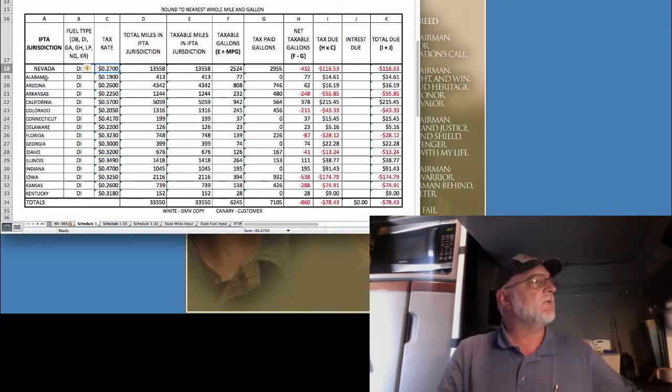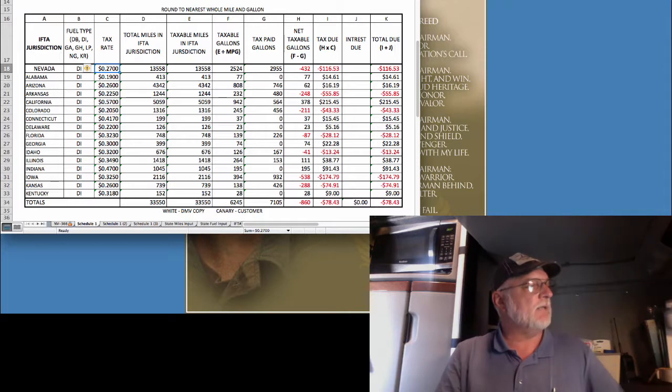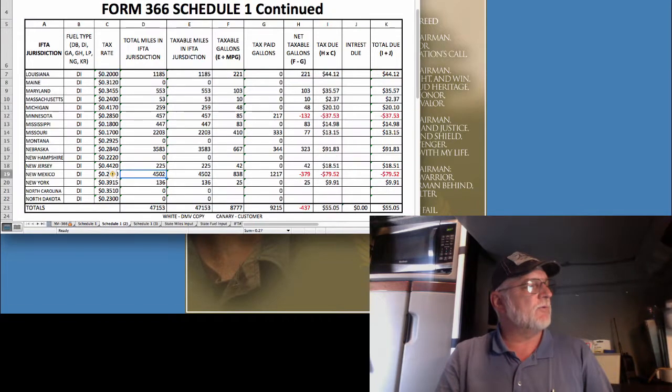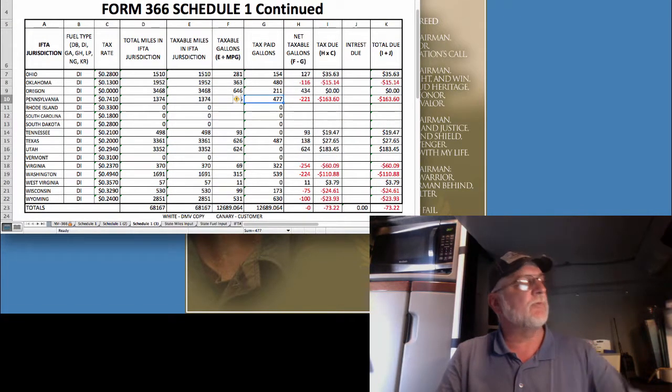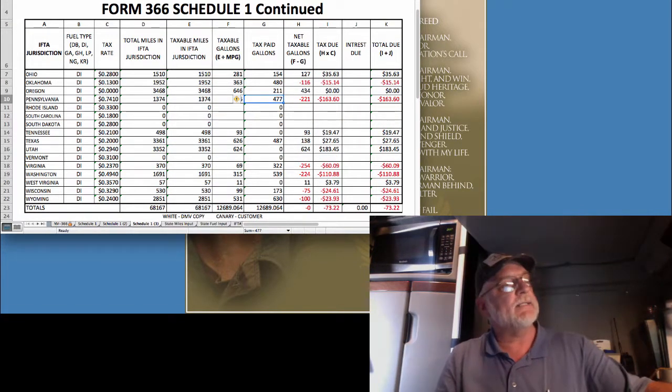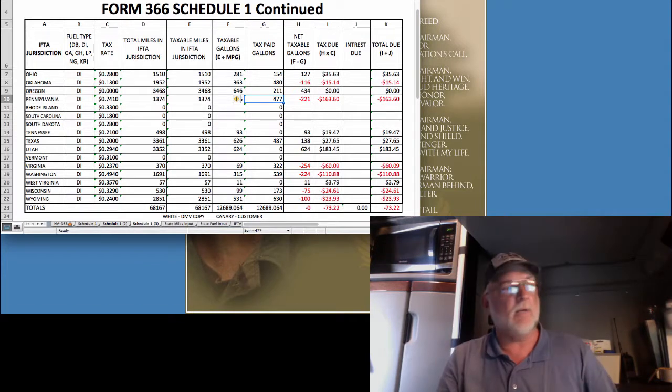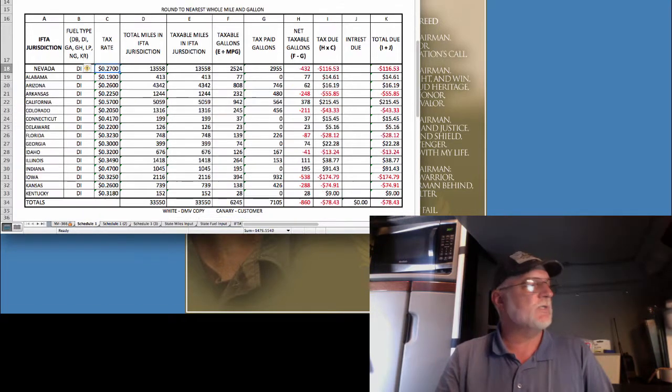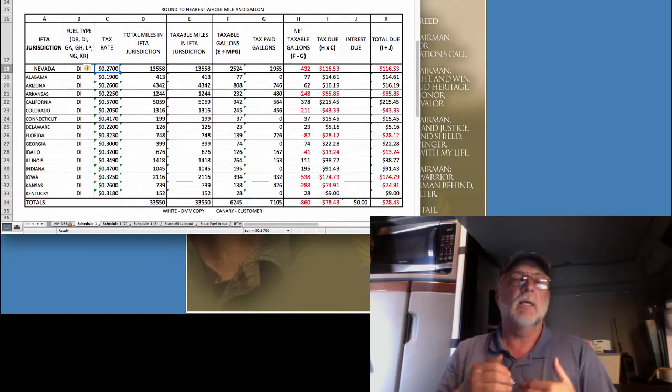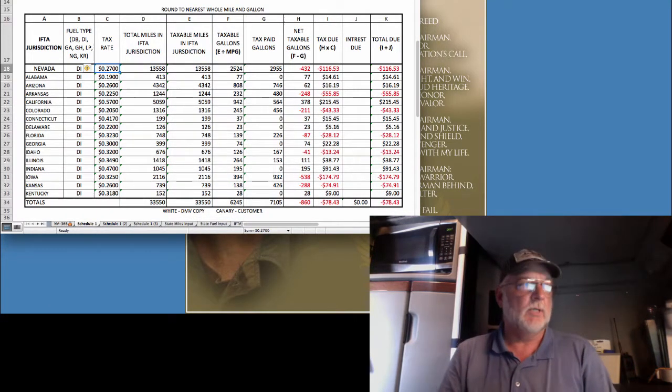So, here's how I've got these three schedules, Schedule 1, Schedule 2, and Schedule 3. Like I said, you don't have to do this. You can have a company do this for you, but I'm just using this as an educational document.